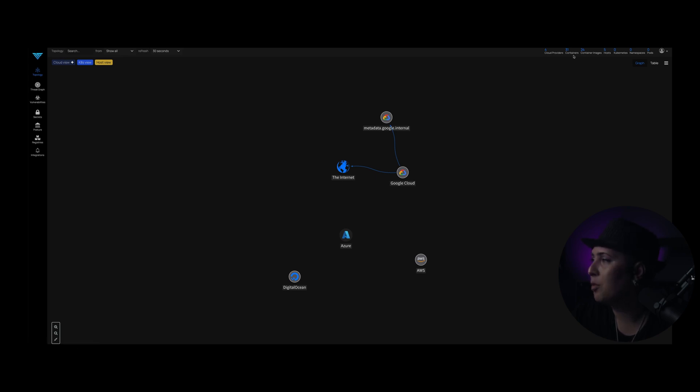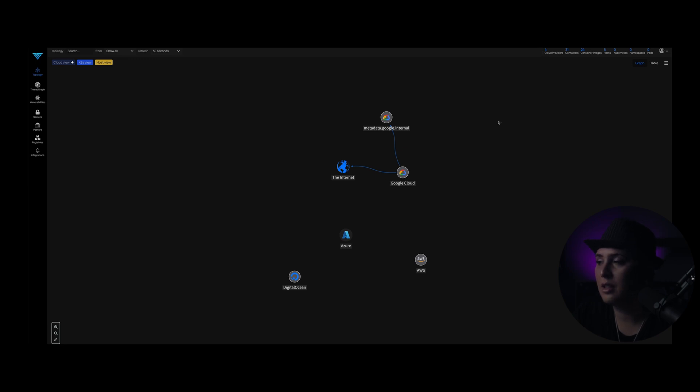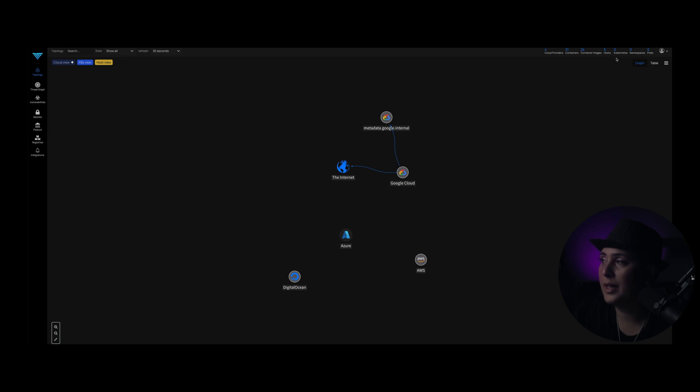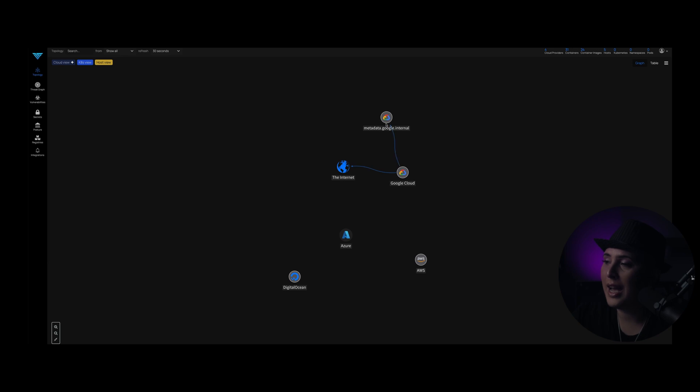In the top right-hand corner, you're going to see the number of cloud providers that you're currently monitoring in your environment, the number of containers. So in this case, we've got 31 containers here, container images, the number of actual hosts, the number of Kubernetes deployments, your namespaces and pods. So all of this is an actual interactive map.